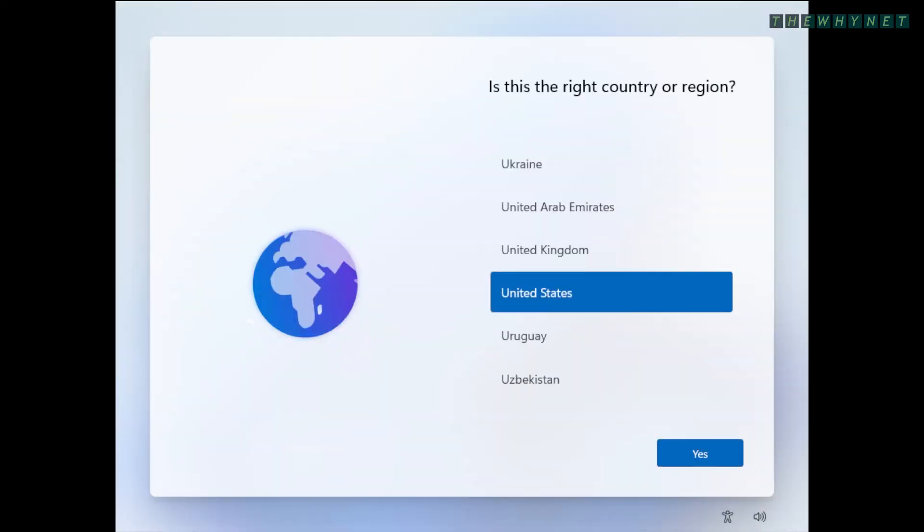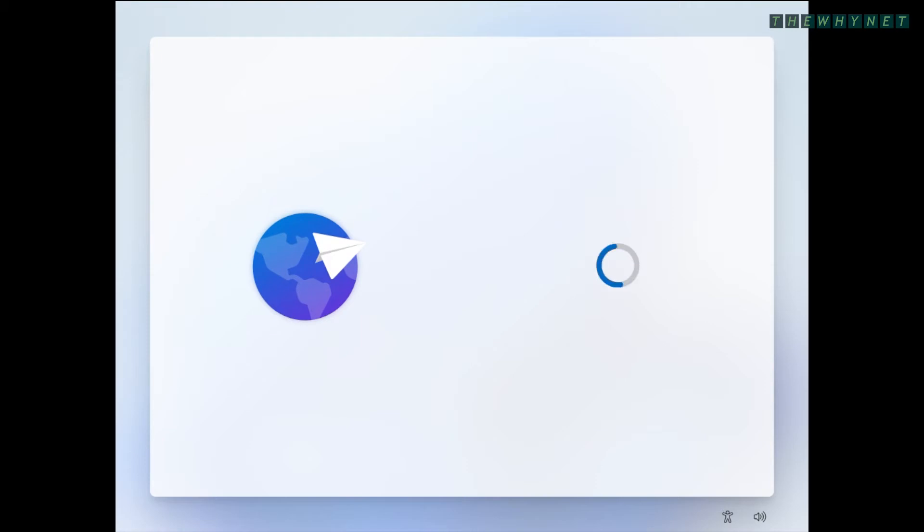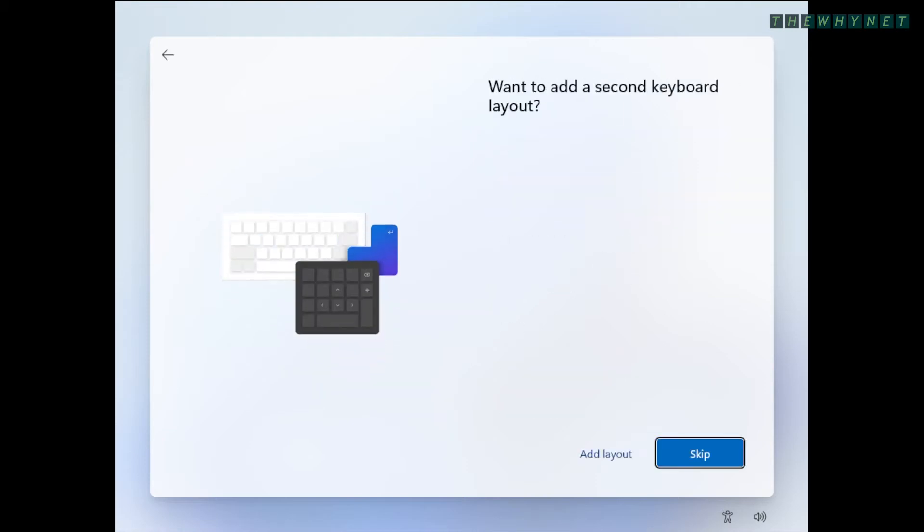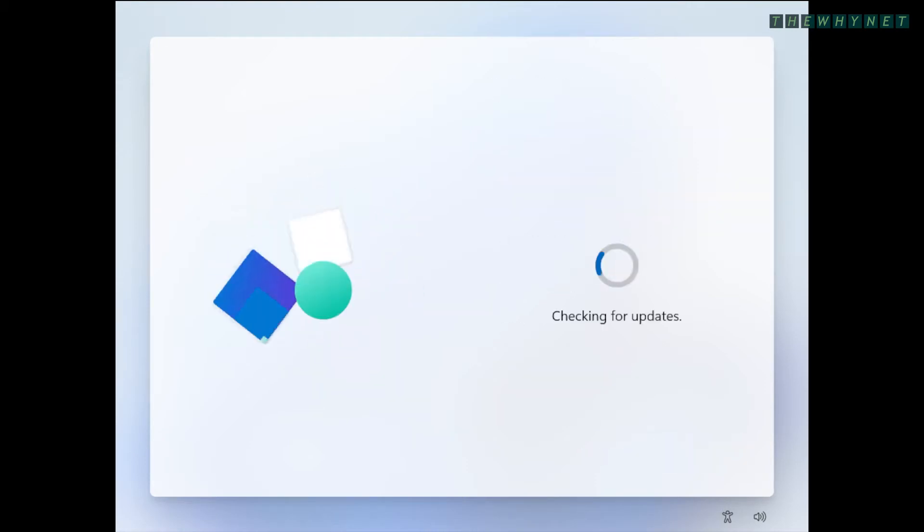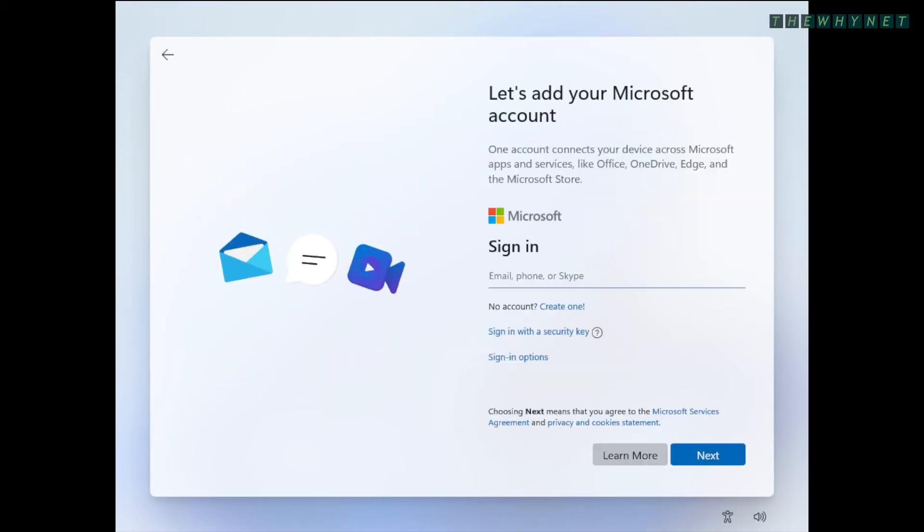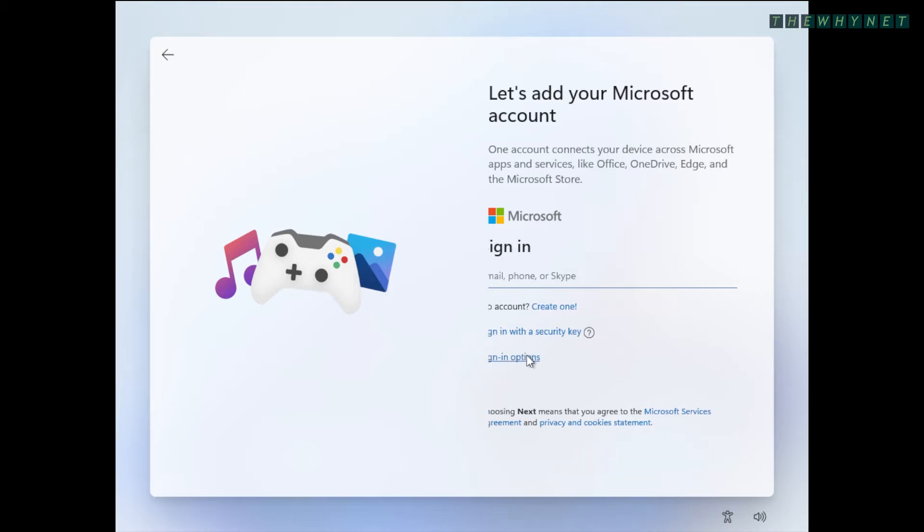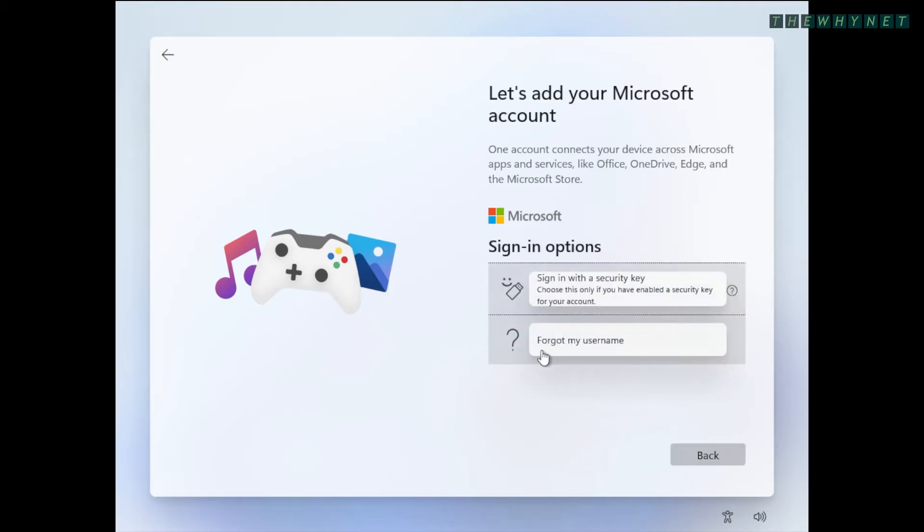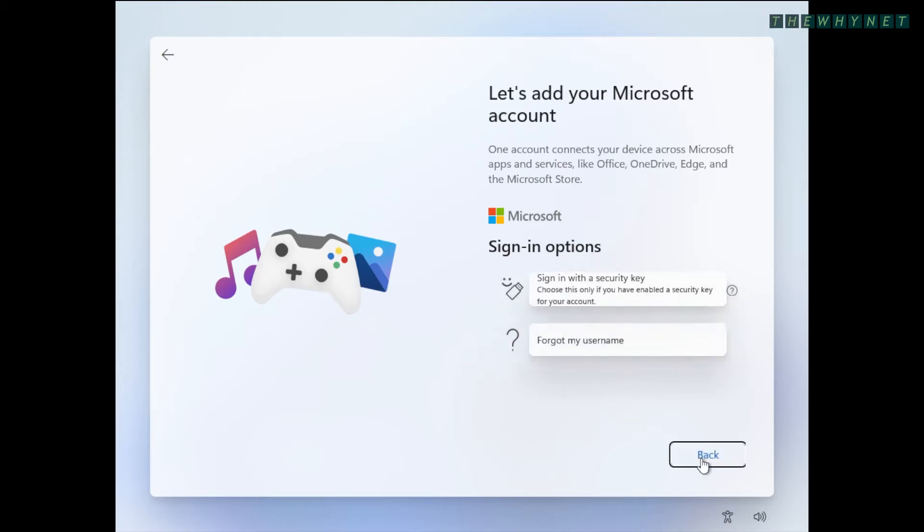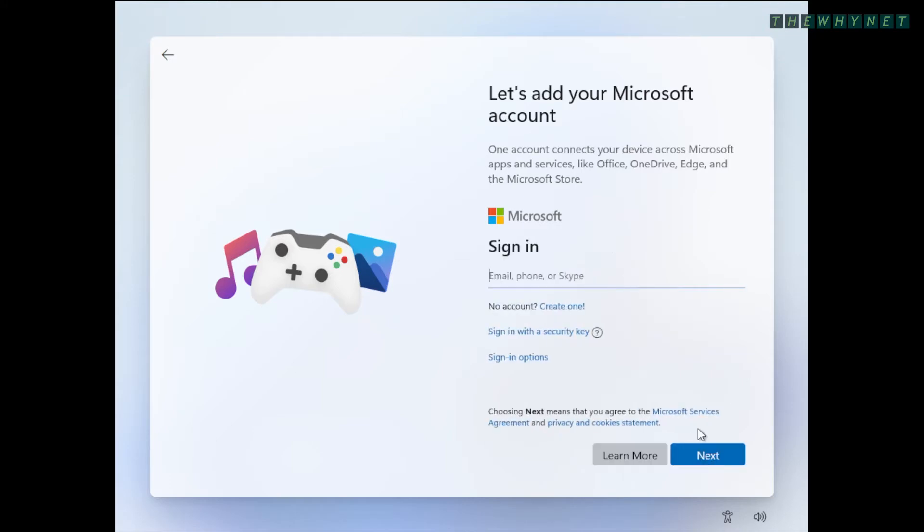Please note that this computer is connected to the Internet. So let's check out my options. There's a Microsoft account, which is an online user, and under the Sign-in options, I have an option to sign in with a security key, or another option in case I forgot my username. There's no option for a local user.